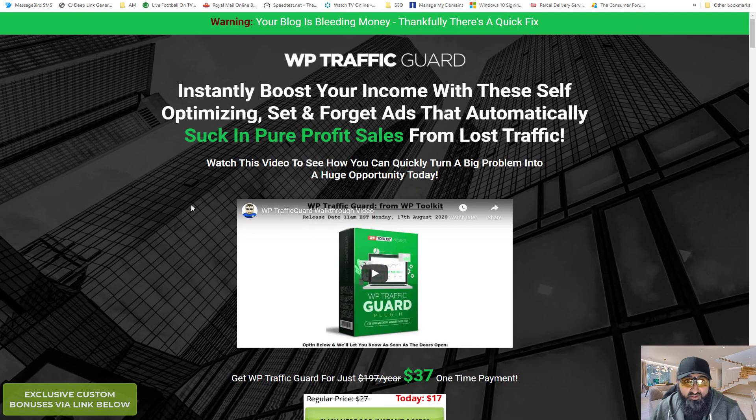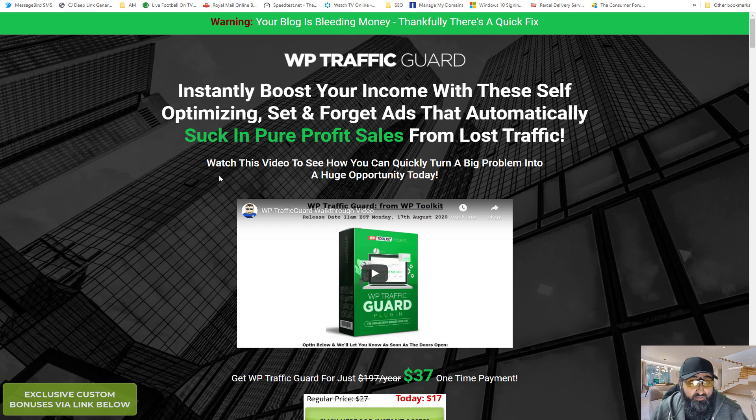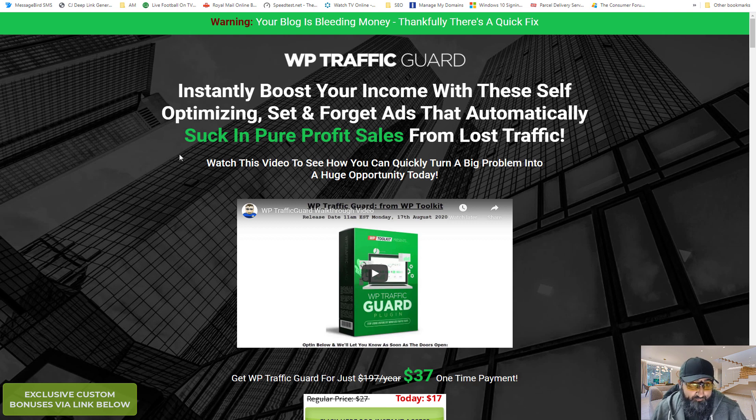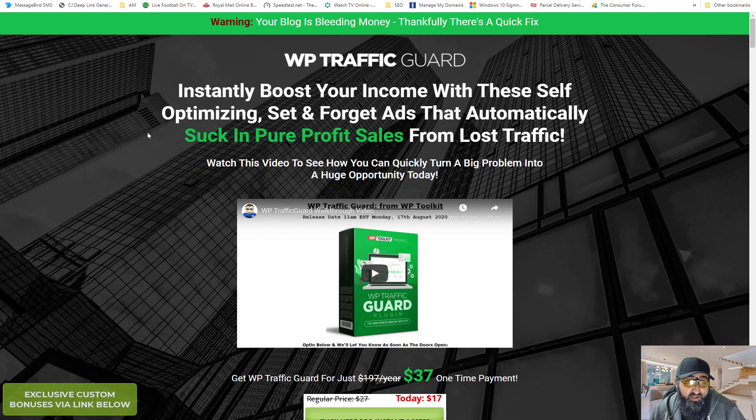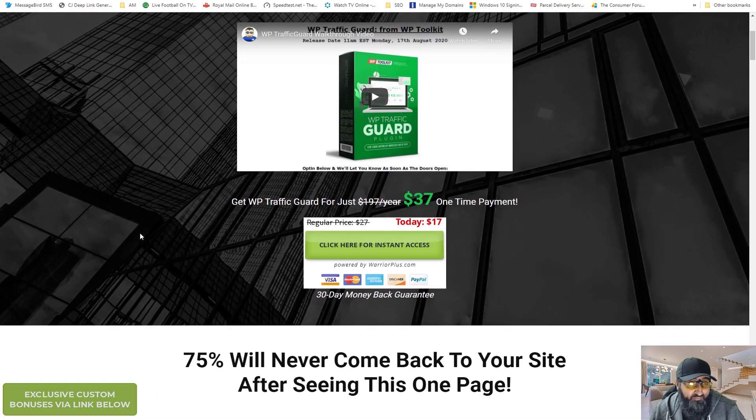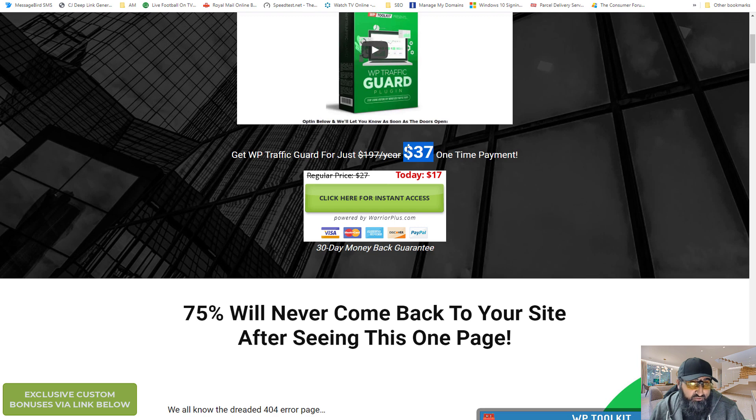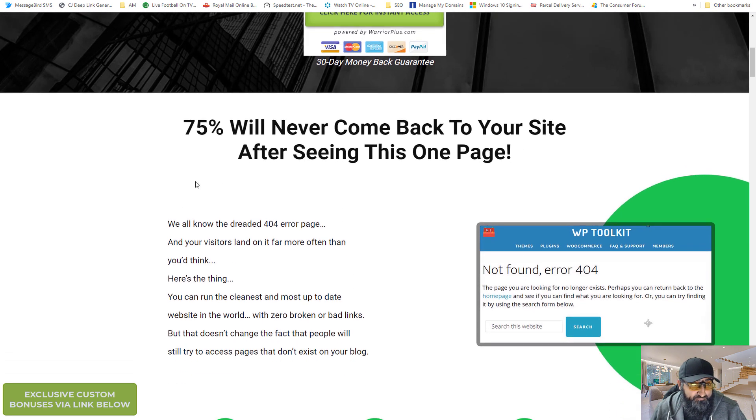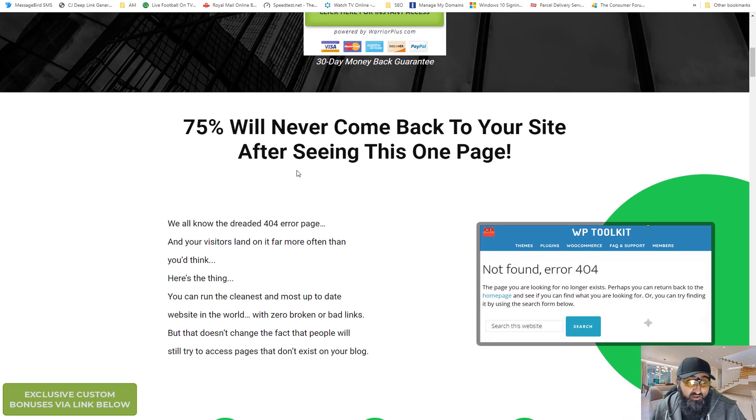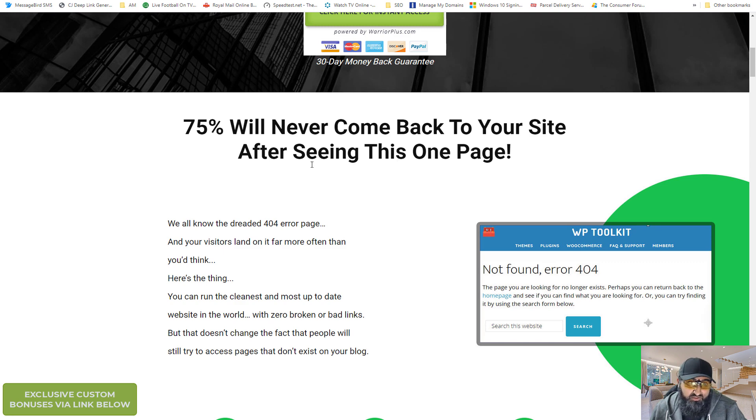Okay I've shown you the review page and the bonuses you'll be getting if you buy from one of my links. Now let me show you the sales page and the product itself and how you can use it. So this is the sales page for WP traffic guard. They've got a little demo video and intro you can watch. The pricing is normally $37. They've dropped it to $12 to $17 for the launch. They show you a couple of stats here. So 75% will never come back to your site after seeing this one page.